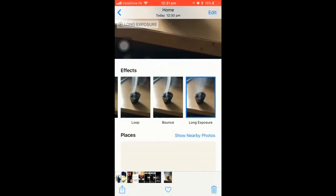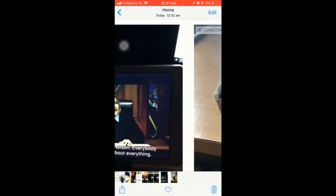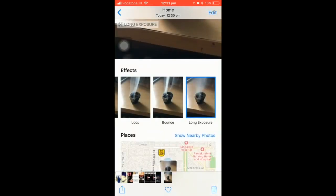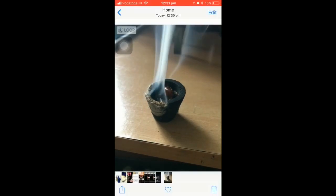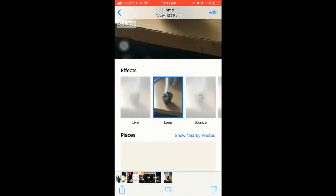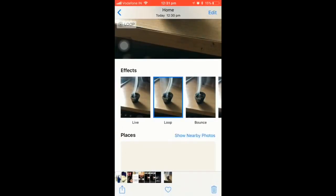Whatever effect you want, you can choose that. Then you just hit the share button — the triangle symbol with a box and an arrow — to share the image. You can share it via mail, and let me show you guys how it's done.